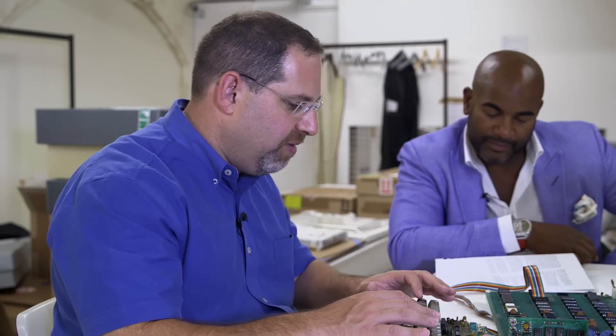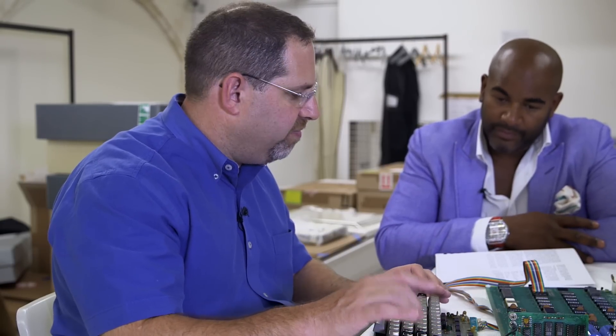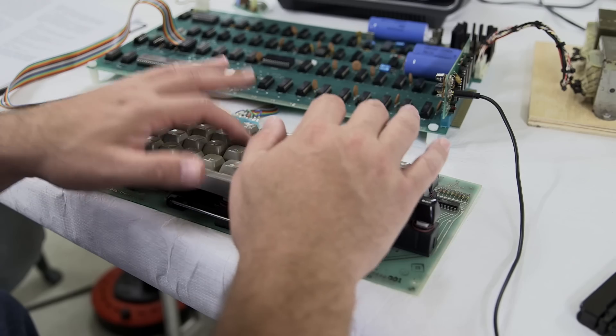What I'm typing in right now is the same program that would have been typed in by Steve Jobs or Dan Kotke in the garage to go out and test the machine in the burn box.